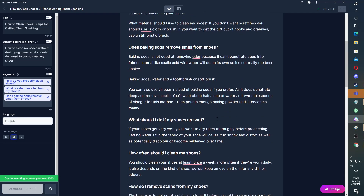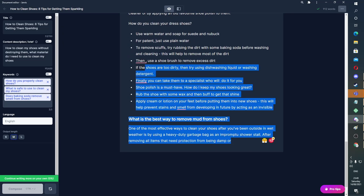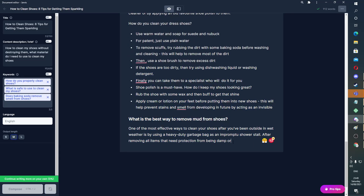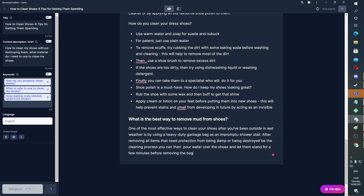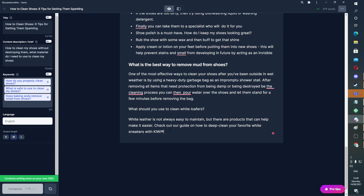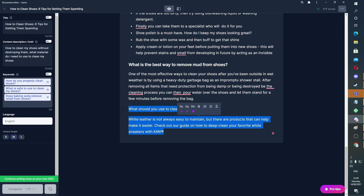That is 912 words and I'm not sure how long that was. Obviously you would have to finish this up. After removing all items that need protection from being damp or destroyed by the cleaning process, you can then — Control J — pour water on the shoes. Perfect. I would keep going personally, but instead I'm just going to wrap this up and write a summary paragraph.